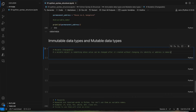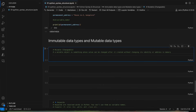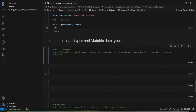Some examples of mutable data types are: list, dictionary, set, and we also have one data type called byte array.